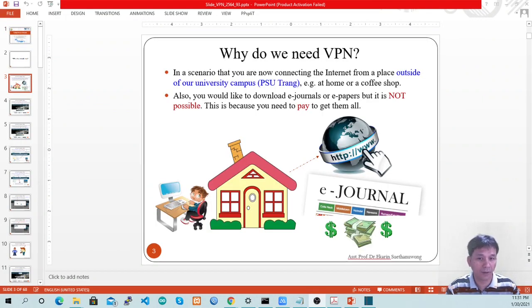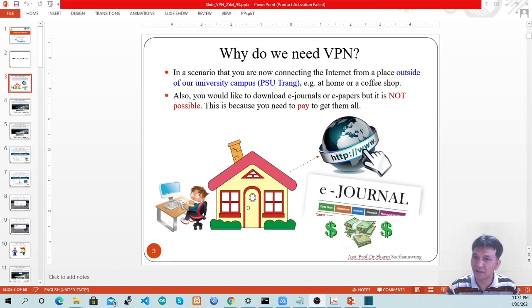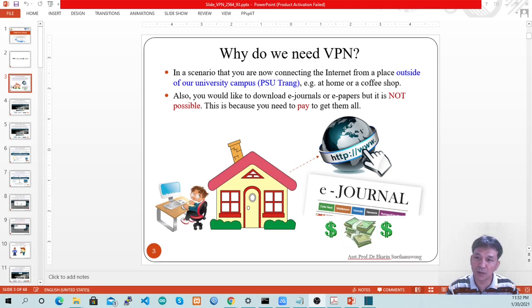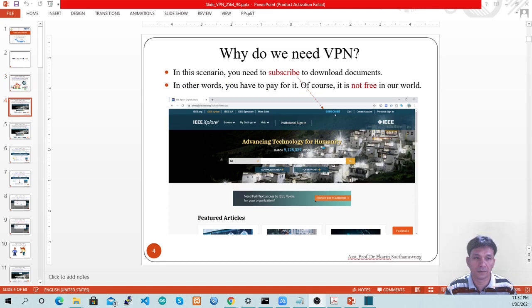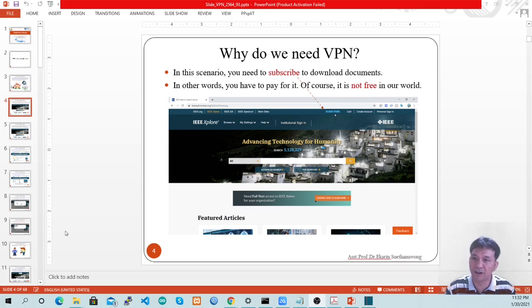Do you think VPN is what we really want? In a scenario where you are connecting to the internet from a place outside our university campus — for example, you might be at home, a coffee shop, or even in your apartment — you would also like to download an electronic journal or paper. But it might not be possible because you need to pay to get them. You need to subscribe to download documents. In other words, you have to pay for subscribing — it's not free.